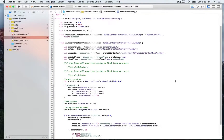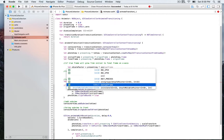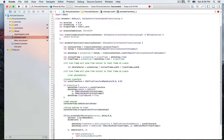We want the frame to grow from the initial to the final frame on the x-axis, so we're going to assign that to let xScaleFactor. We'll use a ternary operator: if presenting is true, we return initialFrame.width divided by finalFrame.width. Basically, if it's true, we return a frame size accounting for the screen bounds minus the size of the initial frame — the size of the cell.